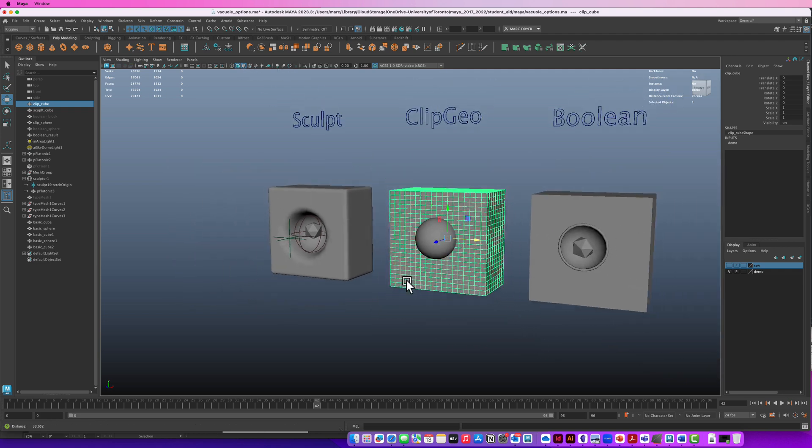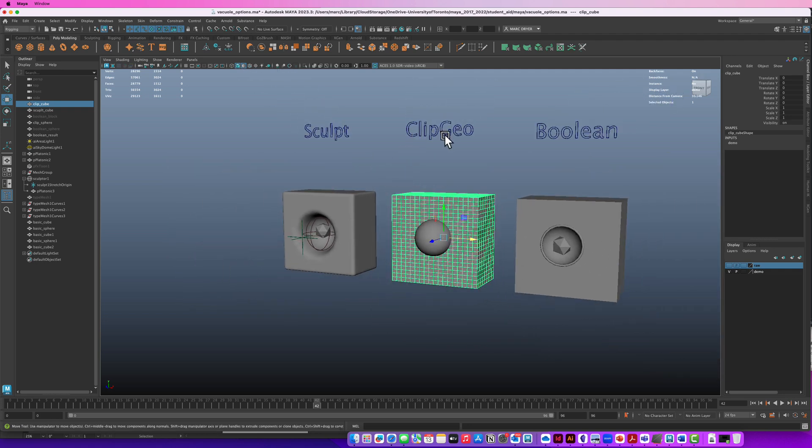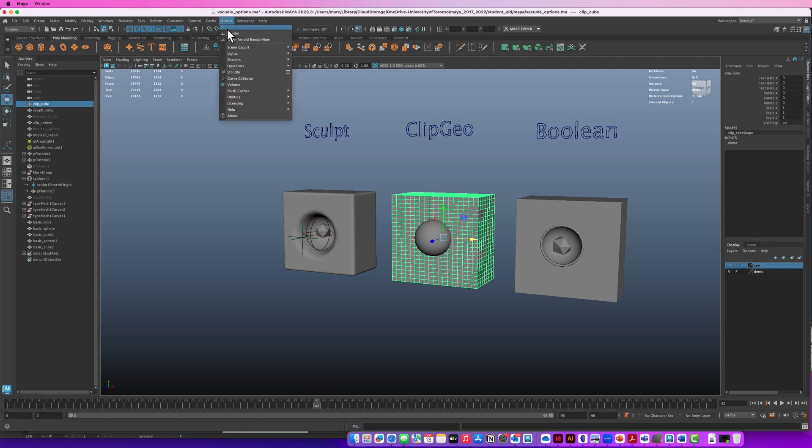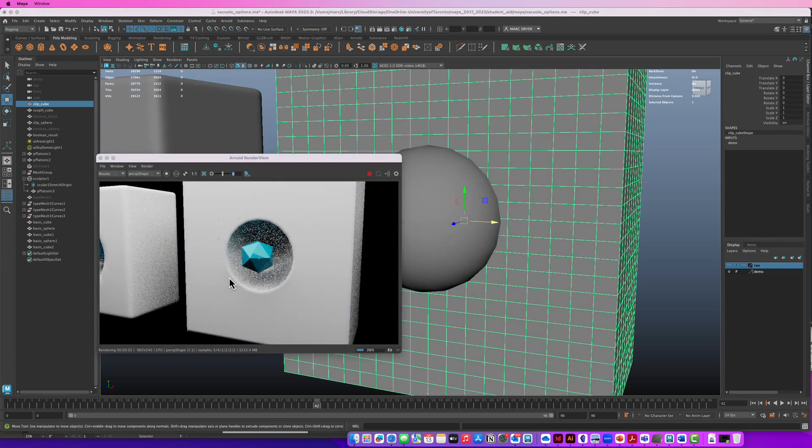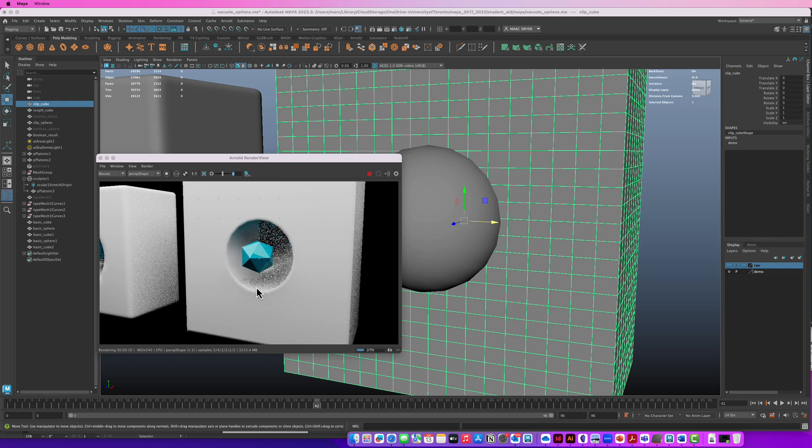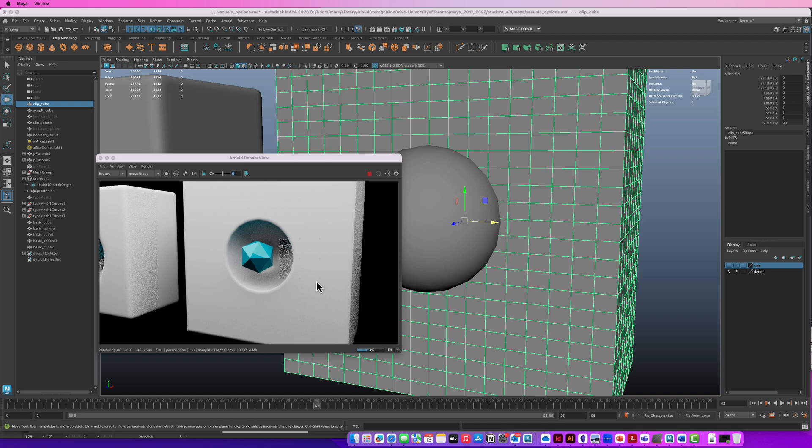This one is using something called ClipGeo. So this is a shading solution. We can only see this when we render. You can see that this is happening as a post-process. It's not actually affecting the geometry. It's just rendering the geometry as if this part of the cube is clipped away. And we also have rounded corners here that we're also going to do using a shading solution.